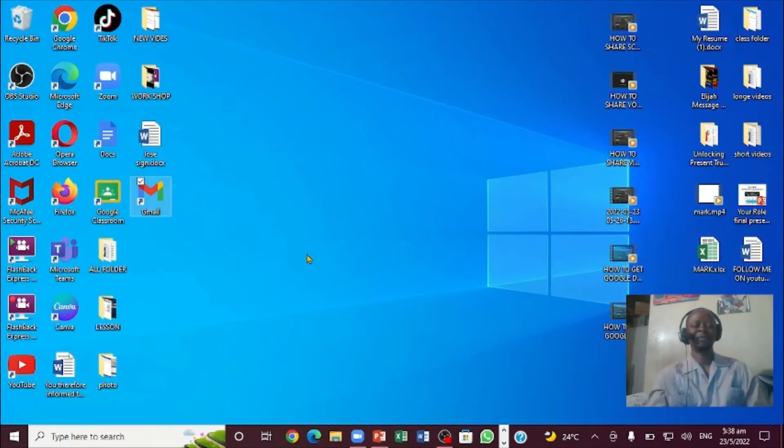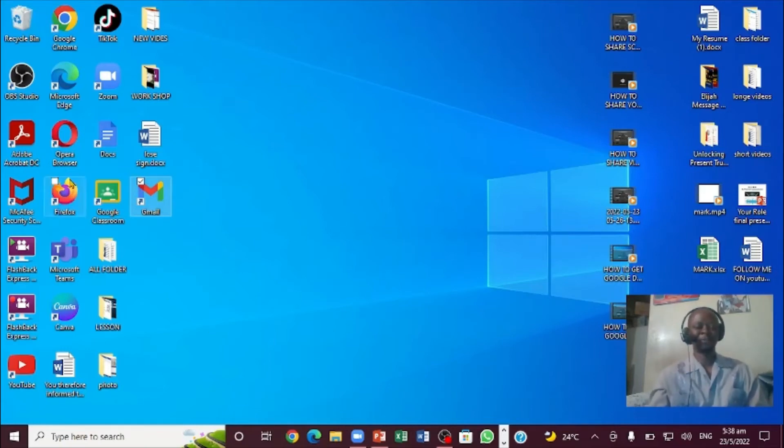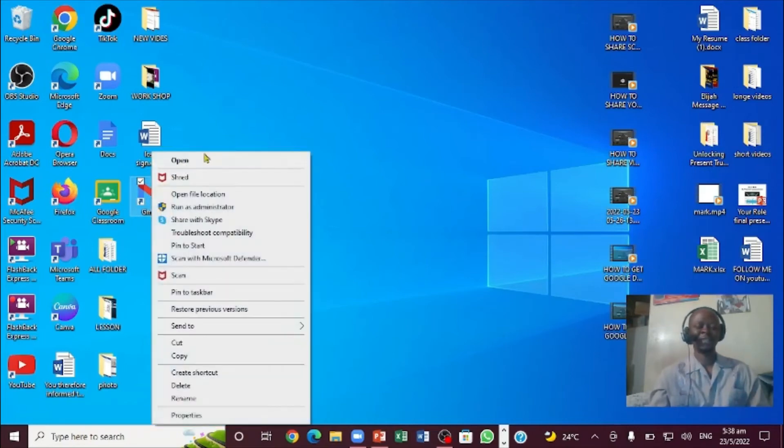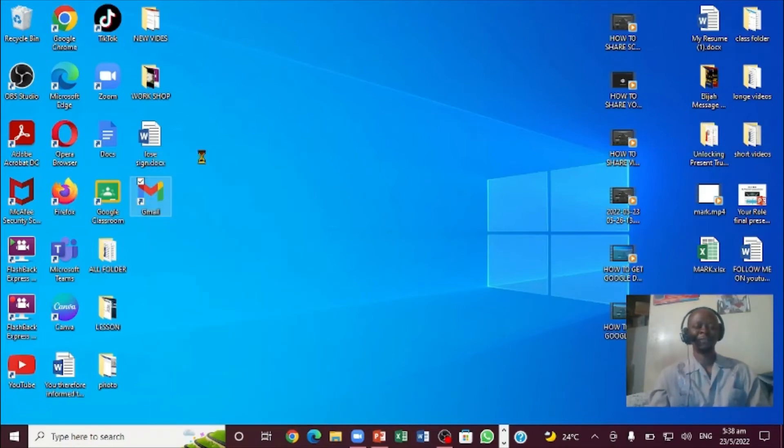Now if I want to go to Gmail, instead of opening Google Chrome, I can come right here and right-click on it. I can click right here and say Open. I'm going to click Open. I can also put it right here in the taskbar.